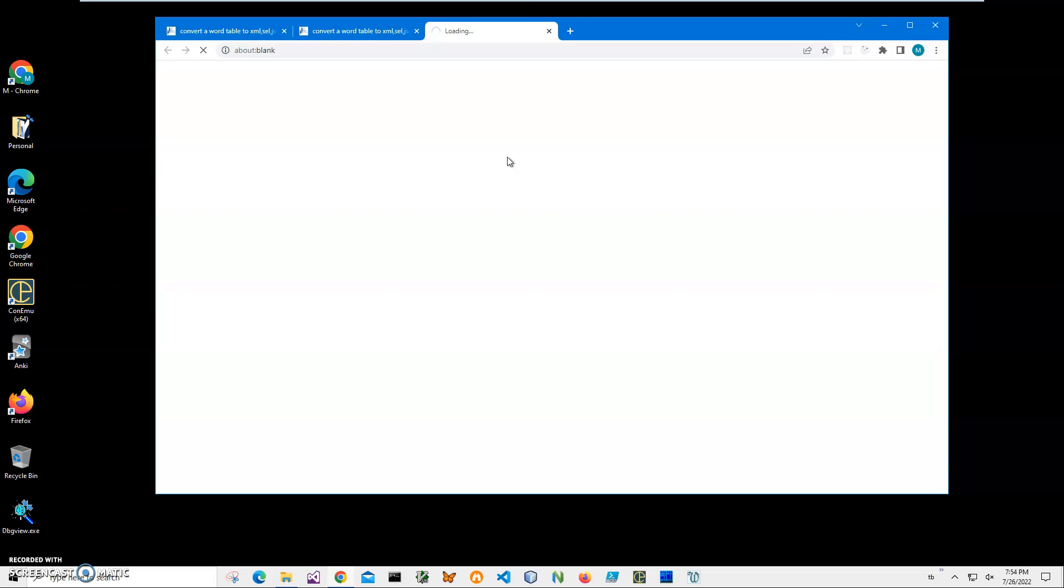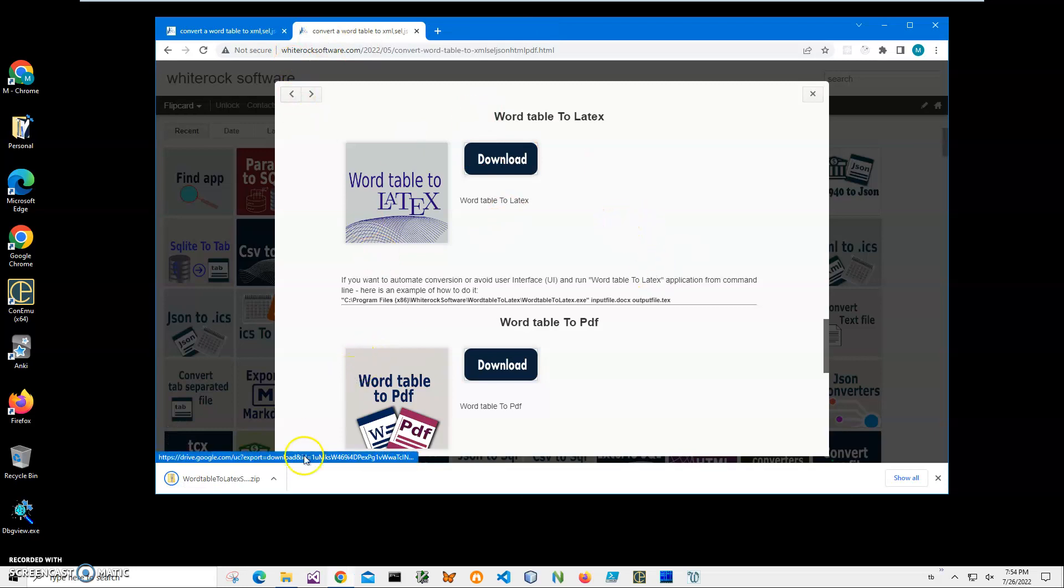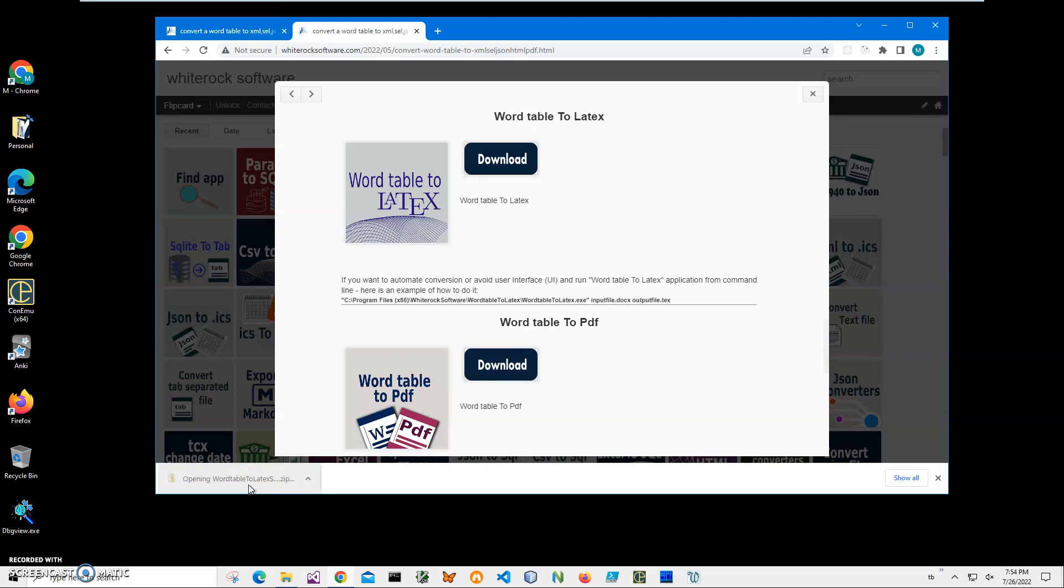For example, I don't have Office installed on my computer, but I can still create a LaTeX file and use this application. I'll click on the downloaded archive and double-click on the MSI file inside.